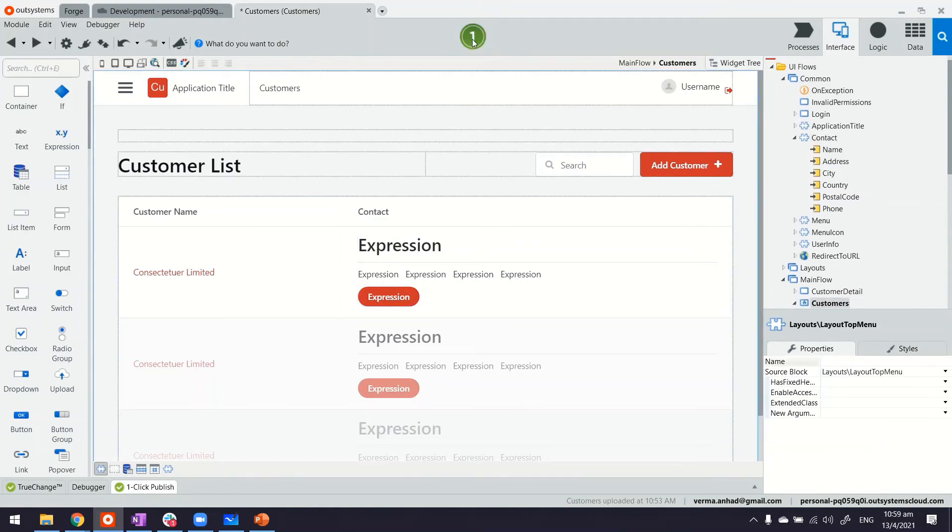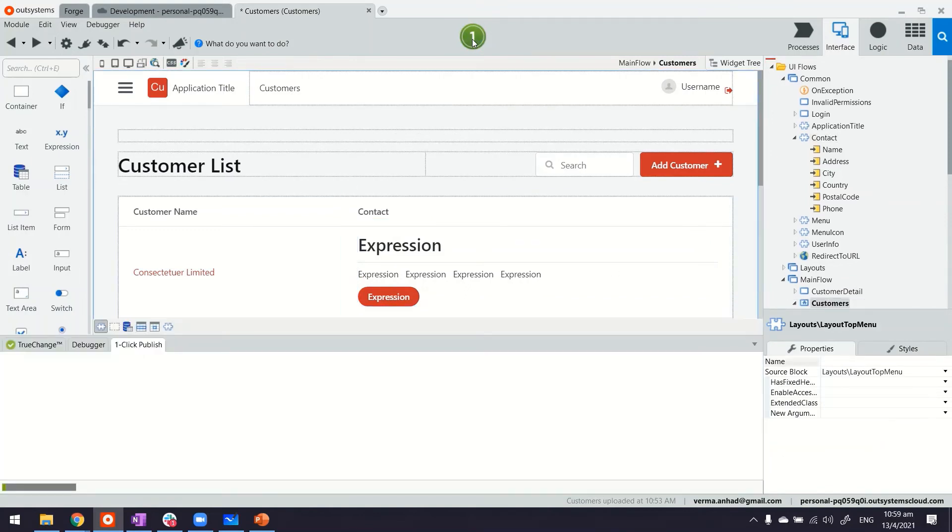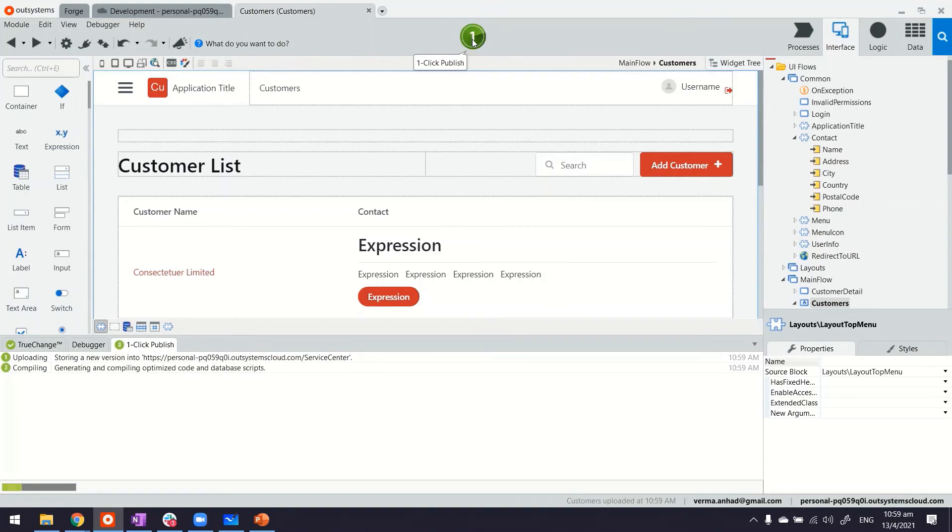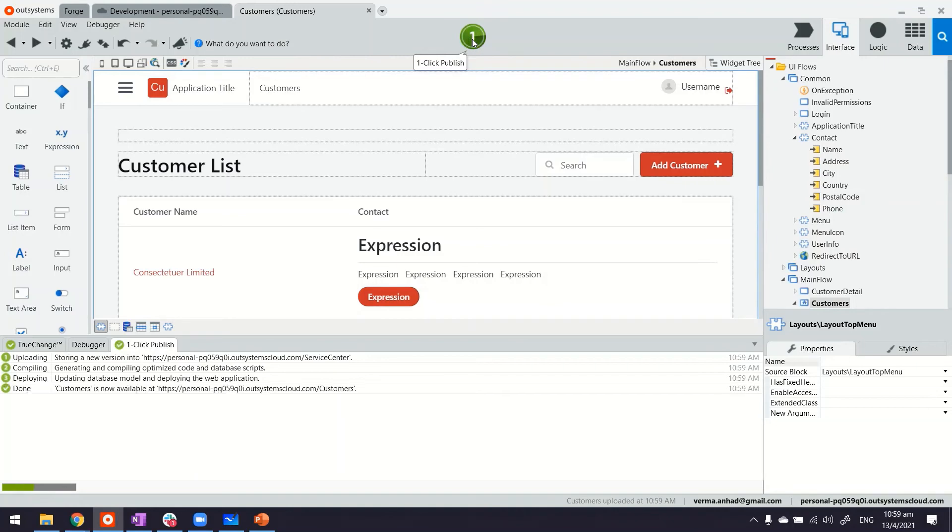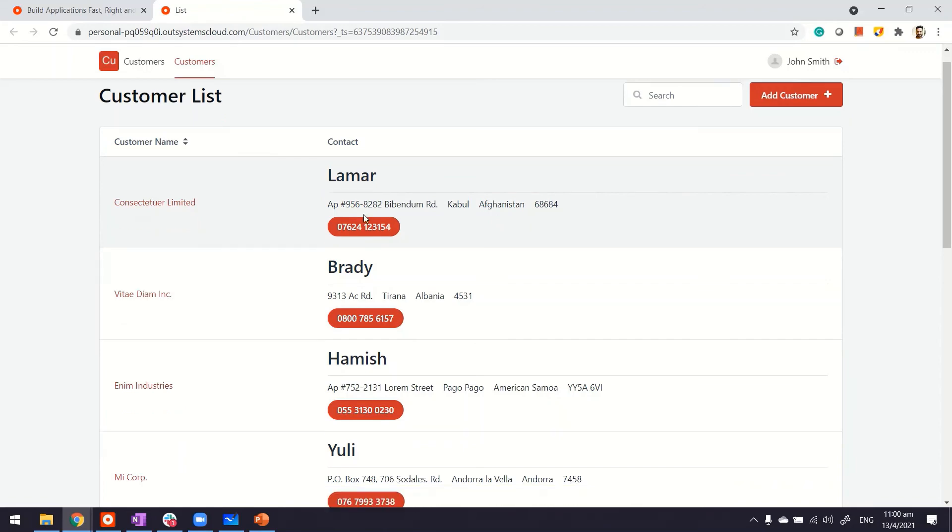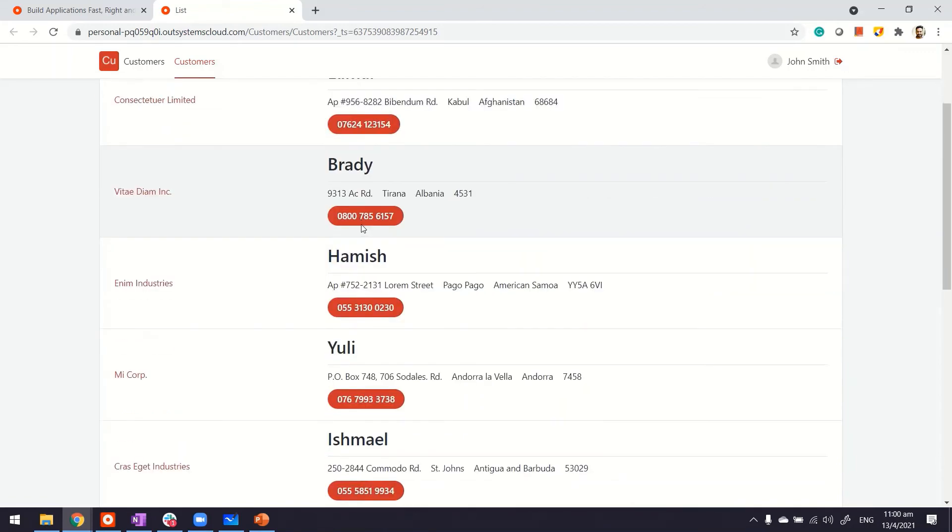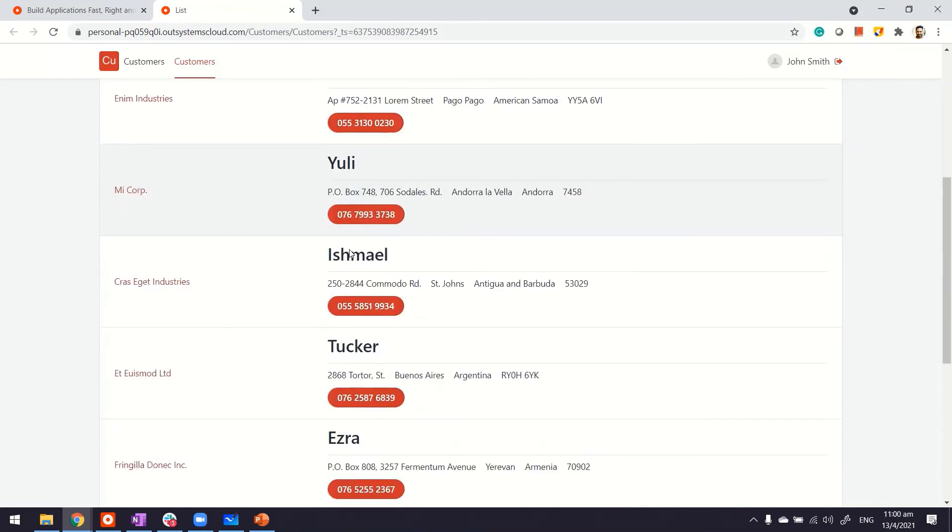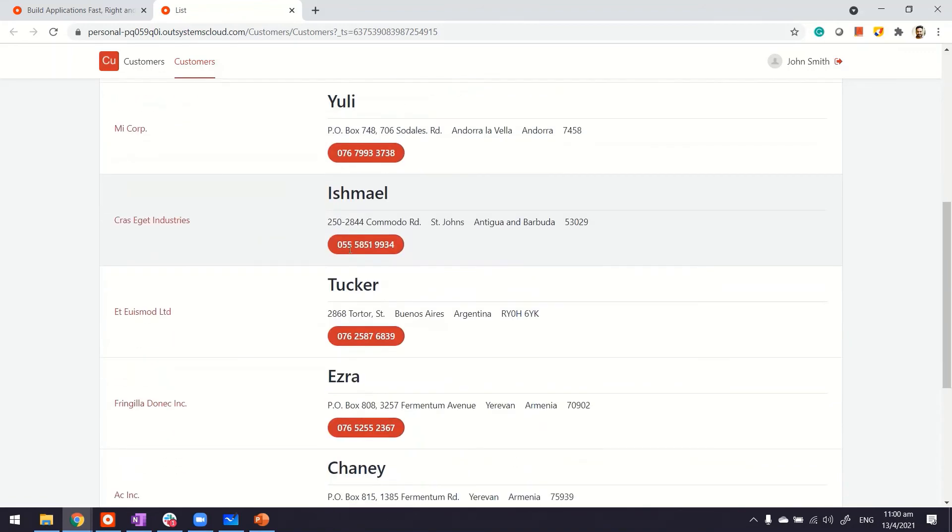Let's publish the application to see the outcome. So right now, the application is being published and it's ready. We'll launch it to see how does it look. Okay. So instead of just having a simple tabular format of displaying the address, here now we have used the web blocks to display the address in a bit more better way.